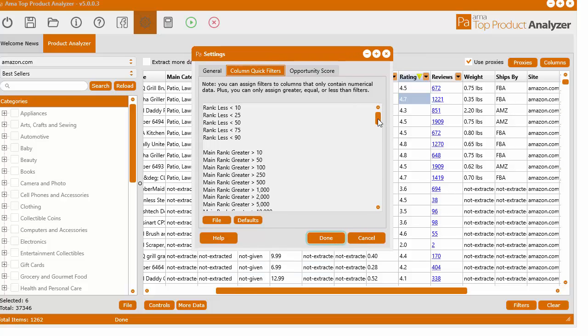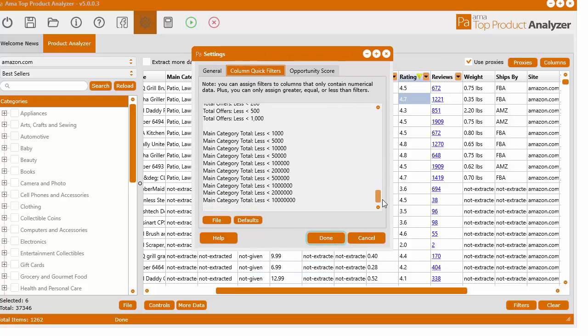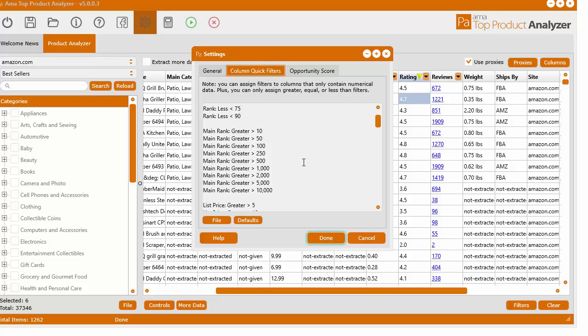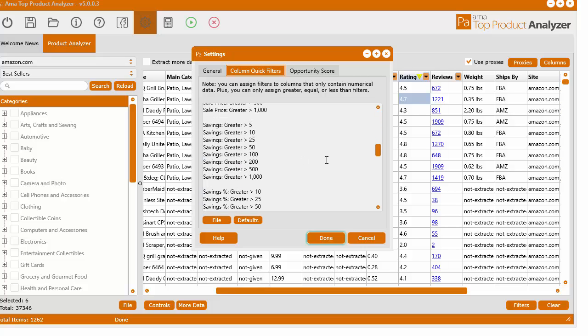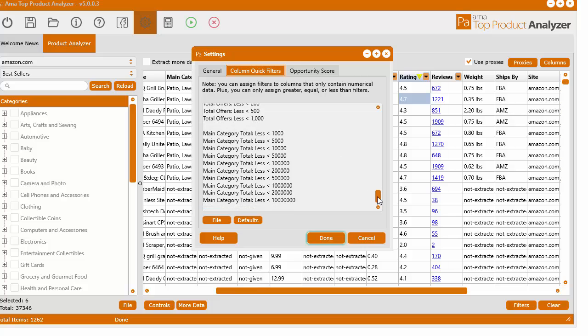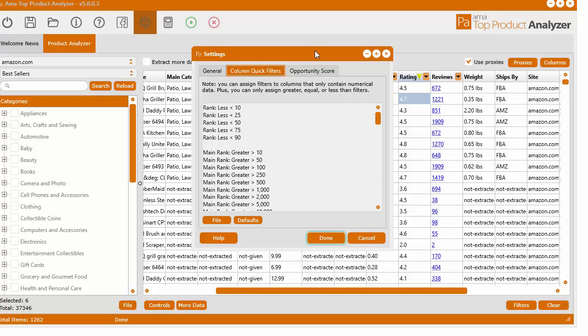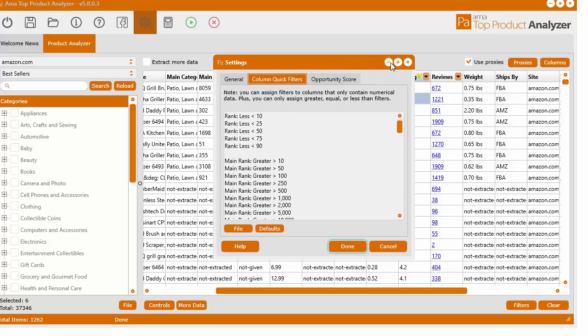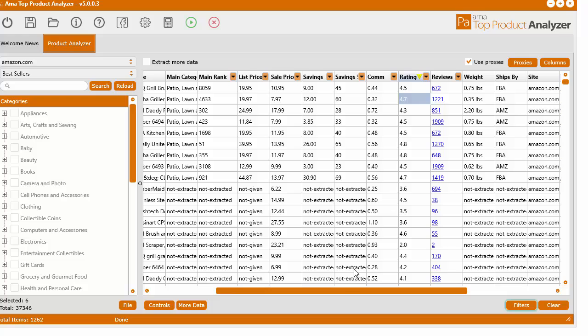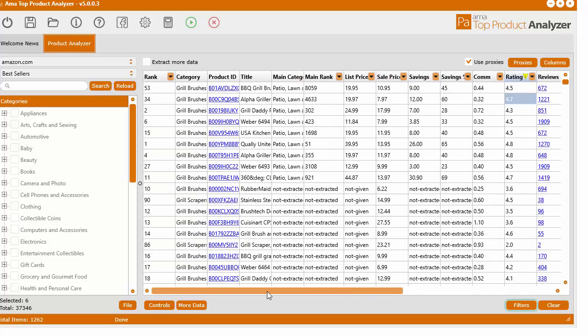In here, it's just basically a notepad and you can define the quick filters for each column. Now, the only columns that contain numerical data can have quick filters.